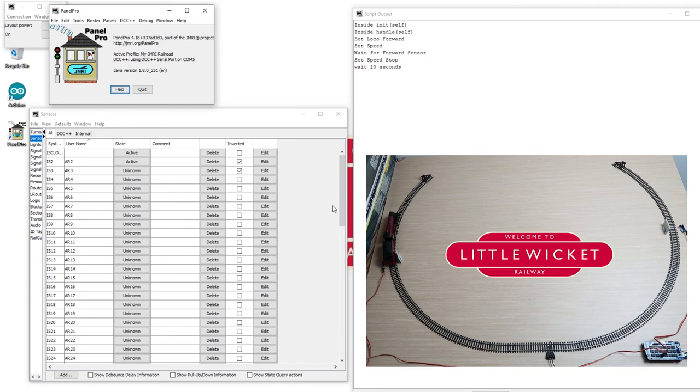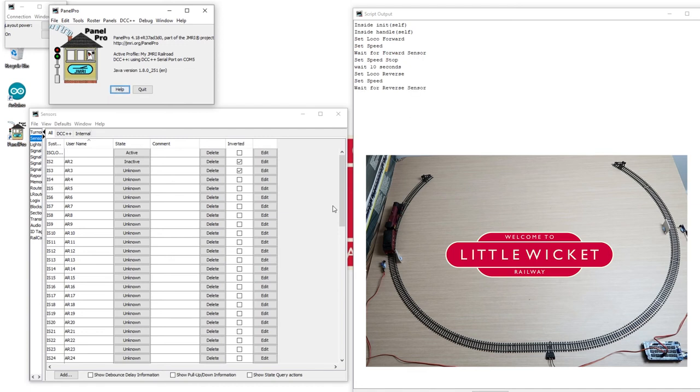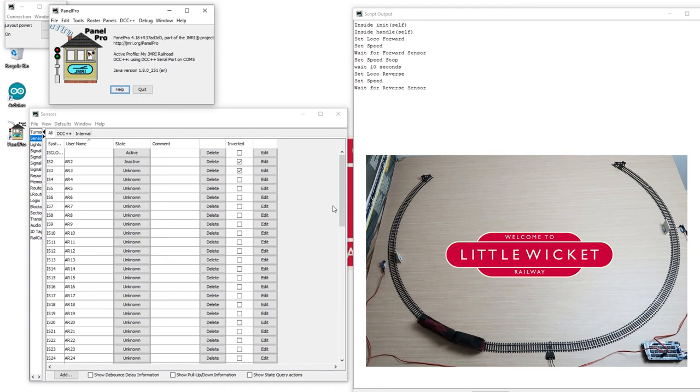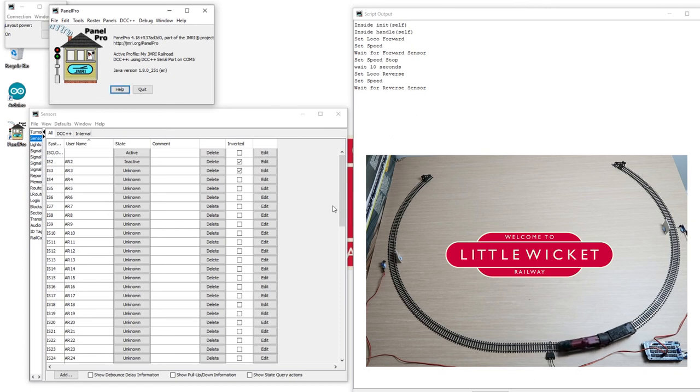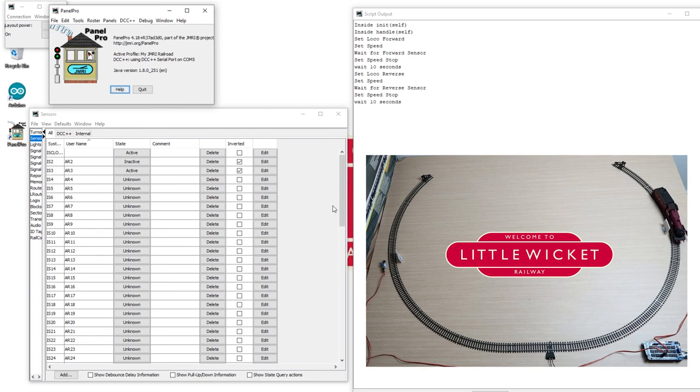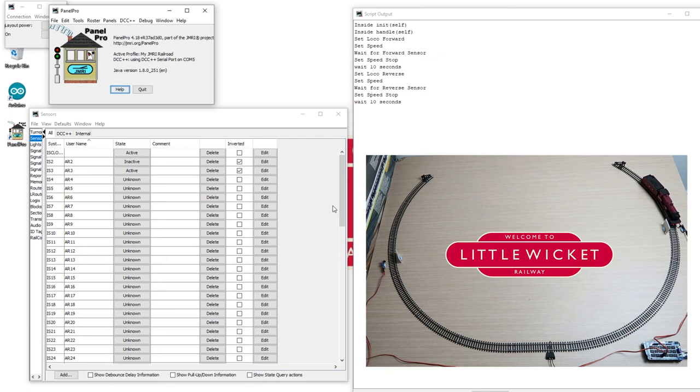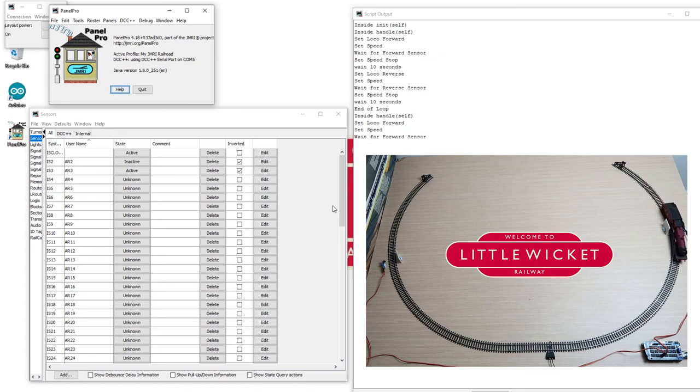It's detected the train at that first sensor. It's going to wait 10 seconds, sound the horn, and then set it into reverse. And our train should now be reversing. And hopefully as it passes through that second sensor gate, it will be detected, come to a stop and go back to being forwards. And there it goes forwards again.